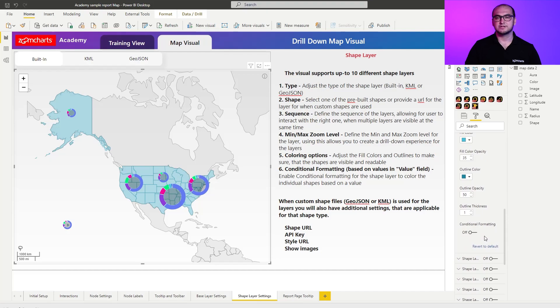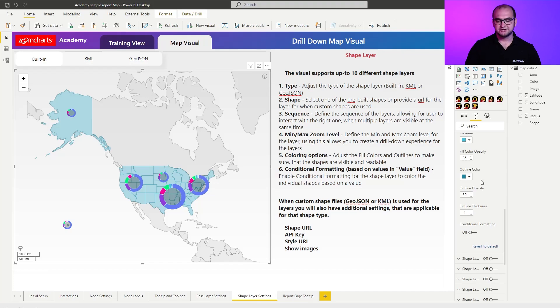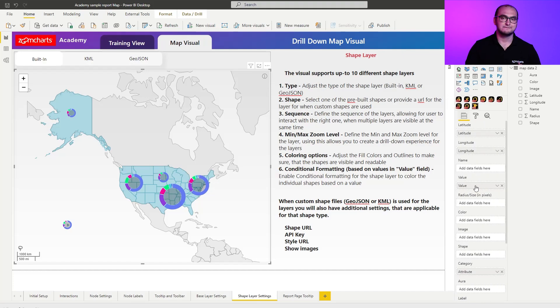And the last thing that you can do for all shapes is you can also enable conditional formatting. Once you enable it make sure that you actually have also a value provided in the fields because otherwise the conditional formatting doesn't have anything to reference.